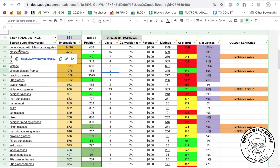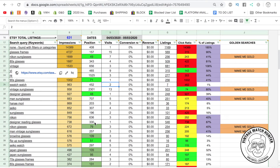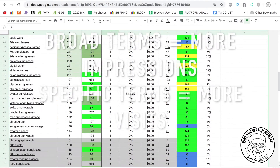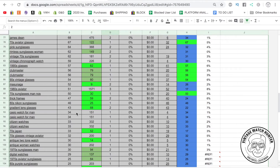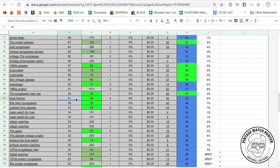We have a lot of impressions on generic terms like 'glasses frames,' '80s glasses,' and 'vintage.' We want to find ways to generate more visits from those impressions. As you scroll down, the lower you go the more specific the keyword gets and the better the click ratio becomes. For example, 'thick frames' only had 47 people searching, but two of those 47 clicked on our product — a click ratio of about 24. That's a really good click ratio, however not many people search for those very specific terms.